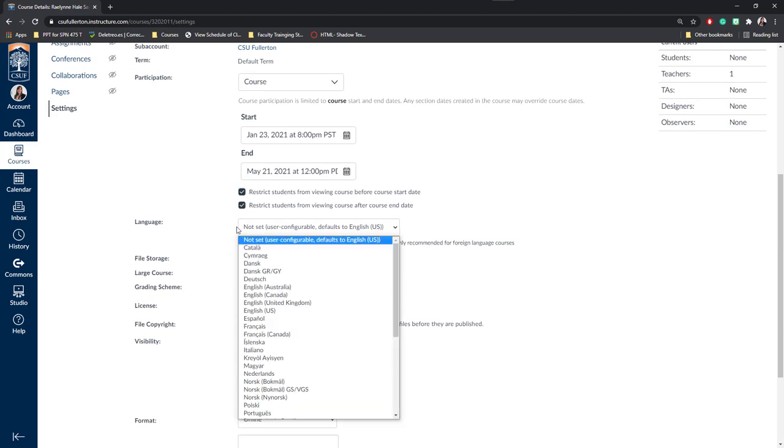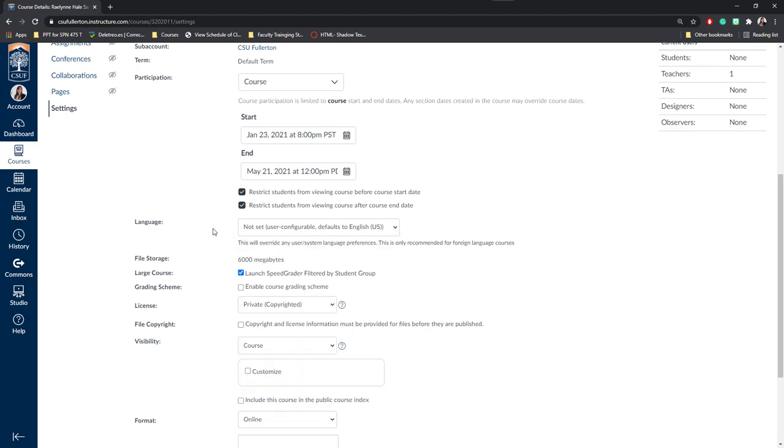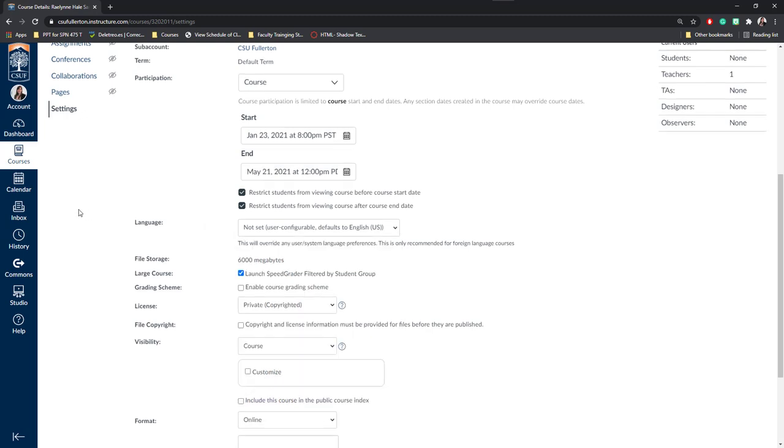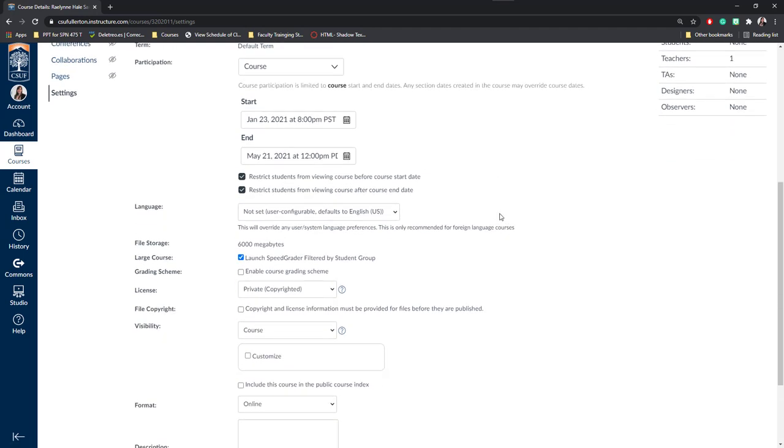Next, you can set the language. For some of my foreign language courses, I may set this language to French or Spanish. That way, the entire course is in that language, including all of these buttons on the left hand side. This is really great for language immersion for students.